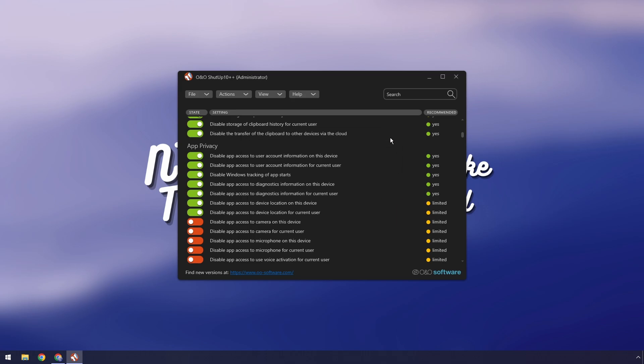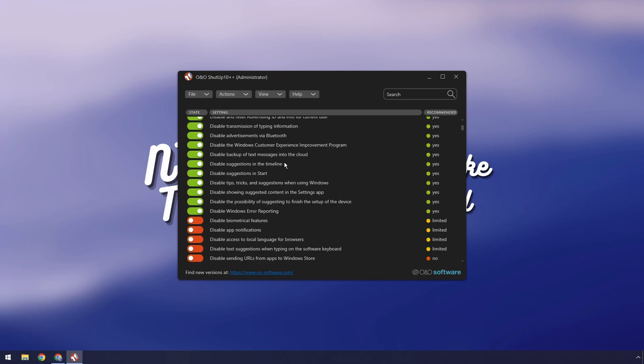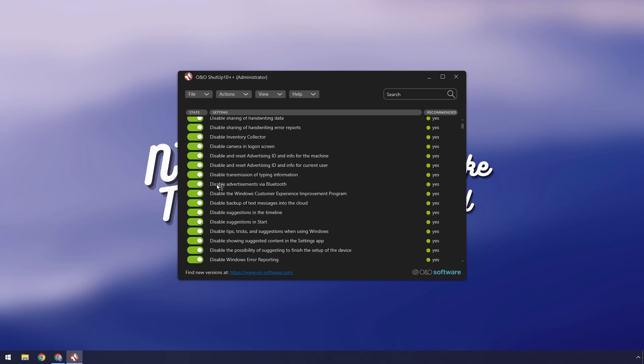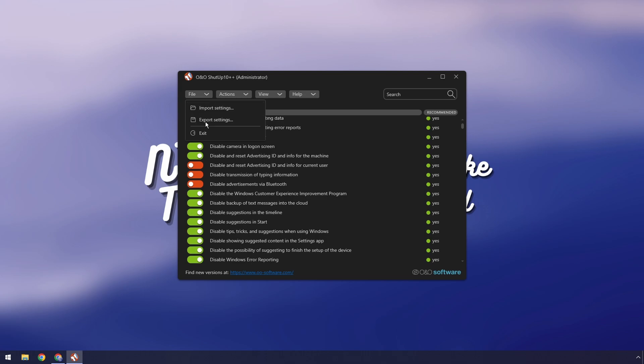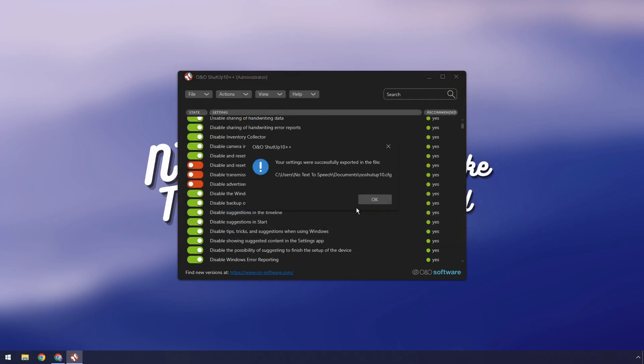Now I'm actually going to press the x button here to go back and maybe explain one more feature. Let's say you have a very customized one, like for example some of these suggested ones you want them disabled. Well you can actually save your settings by going to file then click export settings and you just want to name it whatever. In this case I'm going to call it ooshutup10.cfg. I'm going to click save then I'm going to press ok.